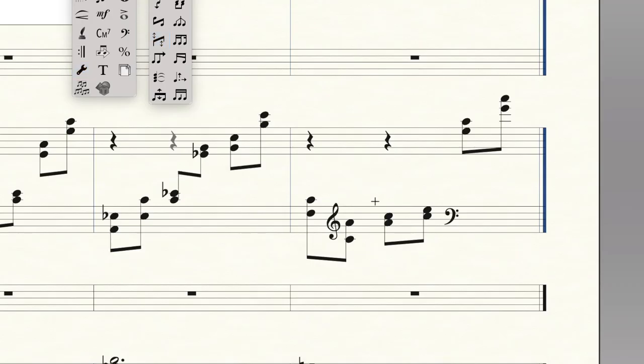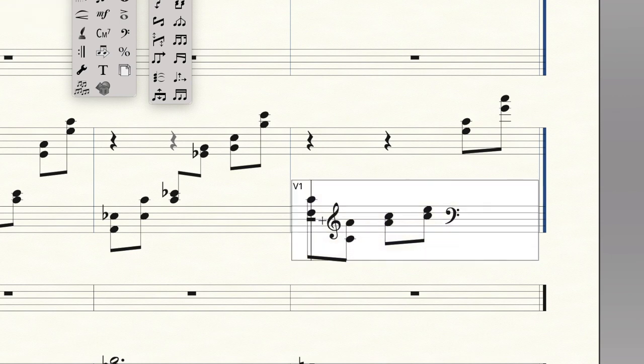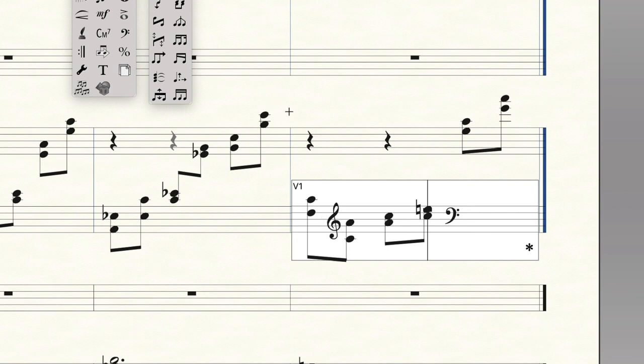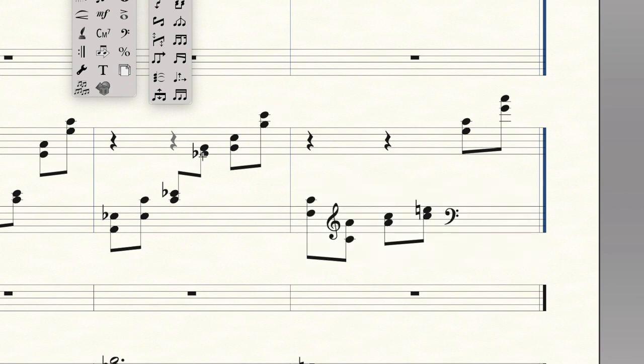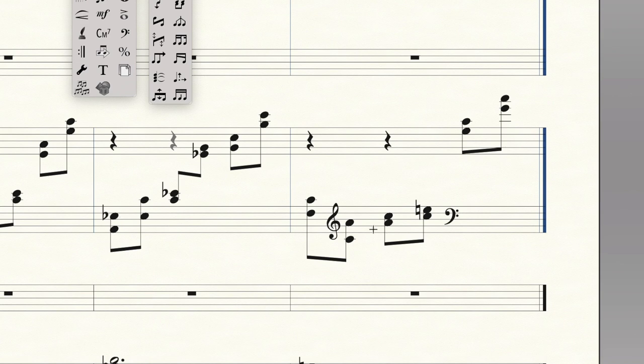One thing I would definitely do, though, in this third bar is make sure that the E natural is shown to be E natural, since in the previous bar it was E flat. That's not really a cautionary accidental. In this case, it's a necessary one, especially for the harpist.